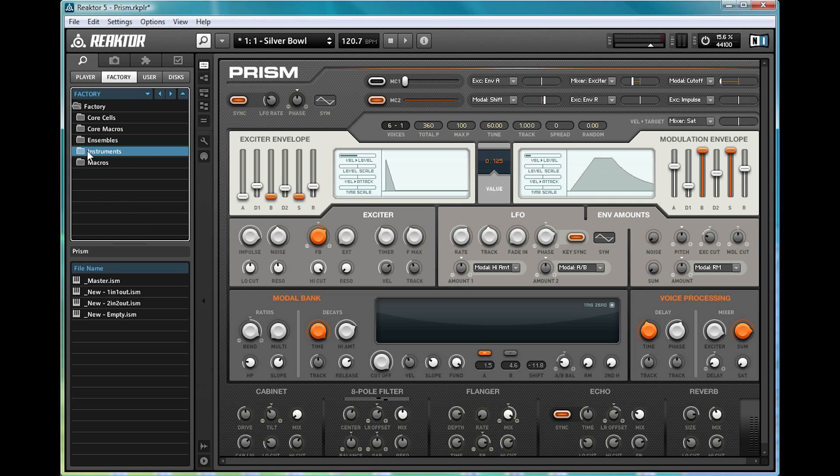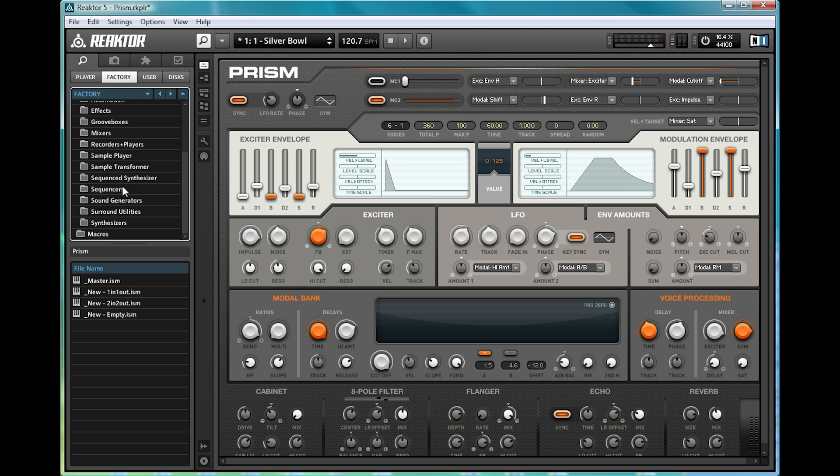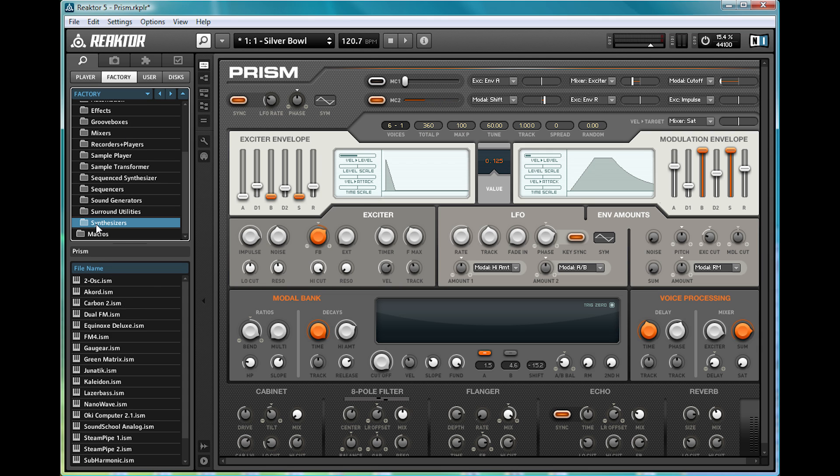If we go open up instruments and skip past all the analyzers, delays, effects, groove boxes, sequences, samplers, etc., because there's all kinds in here as well, we can see there's a bunch of synths. Right here. Each one with different methods of sound generation.